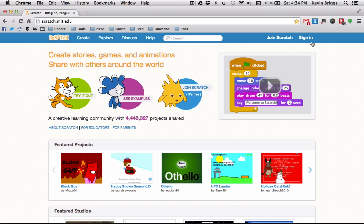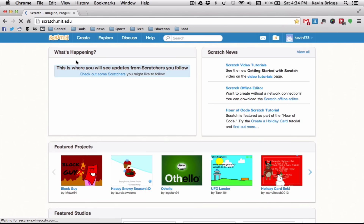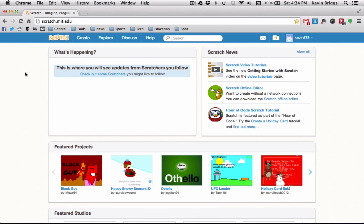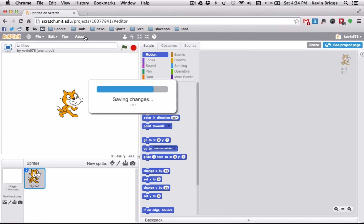The first thing you're going to need to do is sign in if you have an account, or join Scratch if you do not. It's very simple to sign up. Once we're in, Scratch gives us a variety of options, but we are going to press the Create button, which will bring us to our general layout.